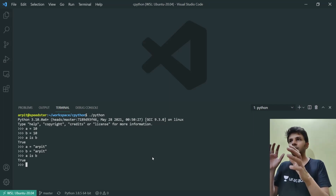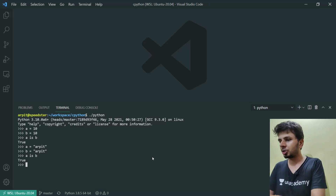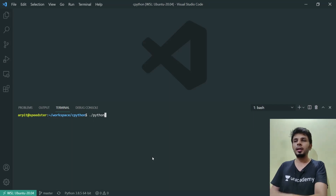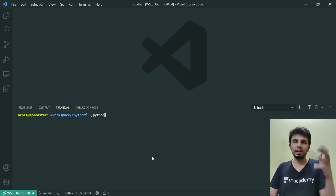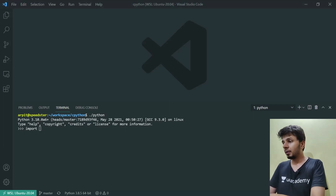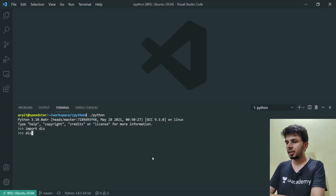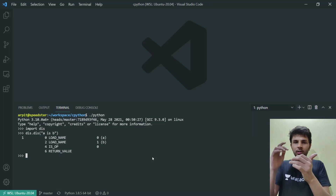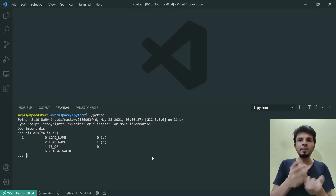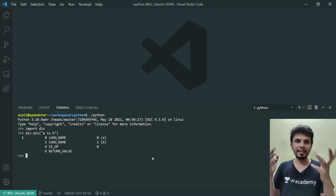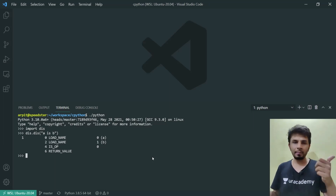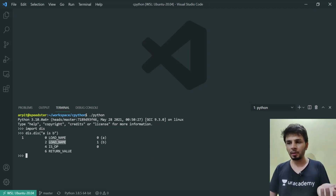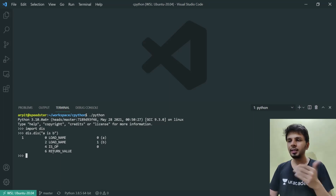Let's start going into the internals. To understand the internals of anything, we'll use a favorite tool: the disassembler. I'll do `import dis` and `dis.dis('a is b')`. It spits out a series of instructions that the Python runtime engine would execute to evaluate `a is b`. It did LOAD_NAME `a` — loading `a` onto the stack — then LOAD_NAME `b`, then it did an IS_OP, and then RETURN_VALUE.